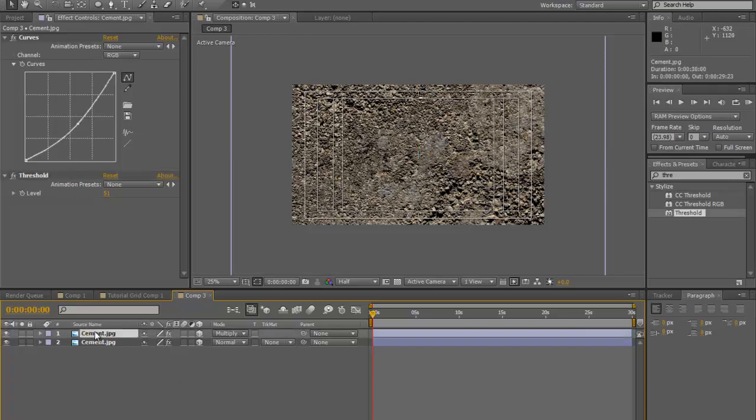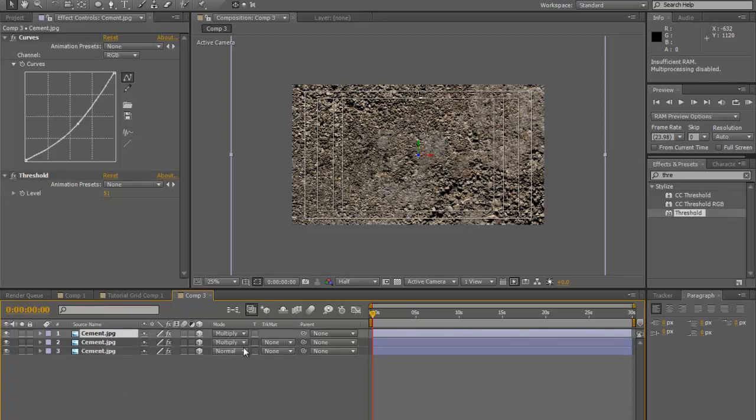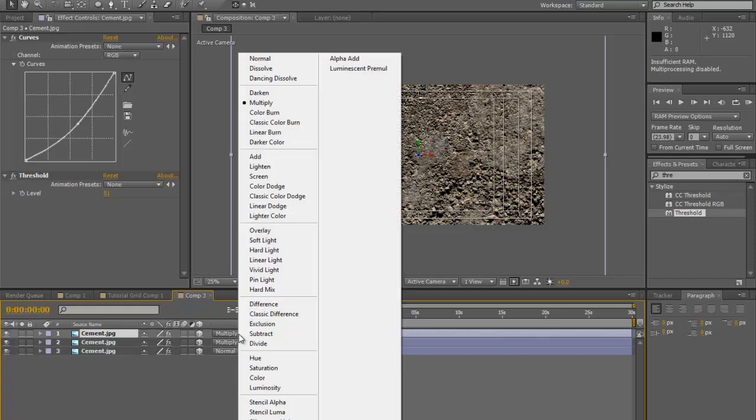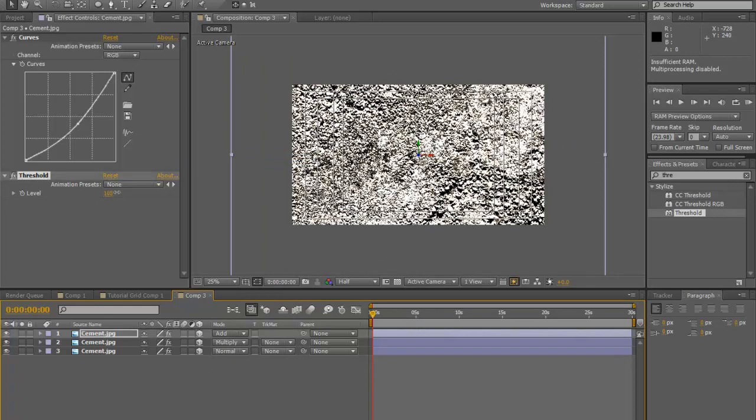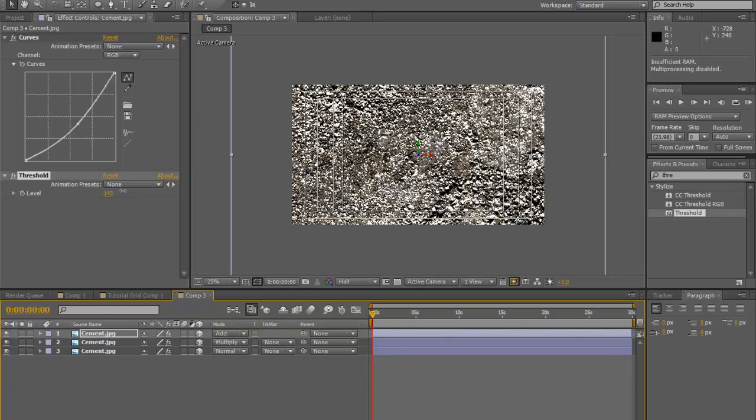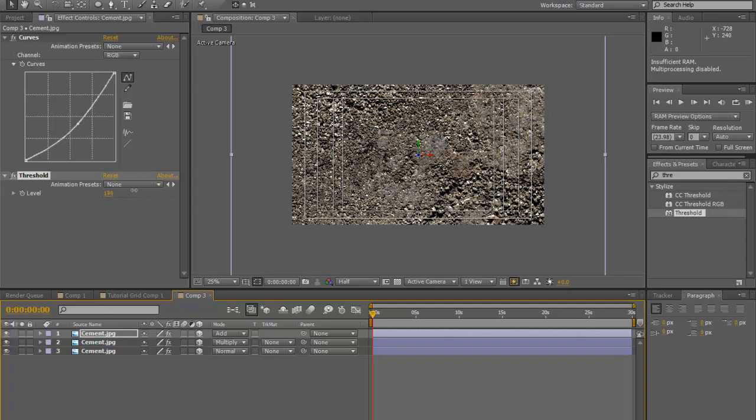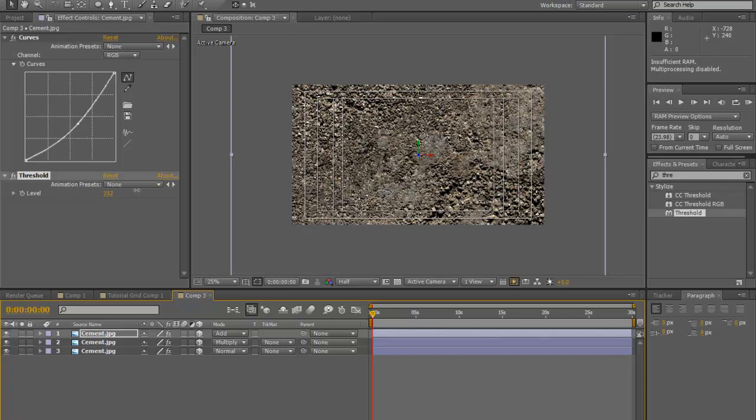We are going to duplicate this layer again. Control D. Then we're going to change our transfer mode to add. This brings a lot of white. Now we are going to pull in just our specular layer, which is going to be our white layer on top of here. We'll bring up our specular activity about right there.